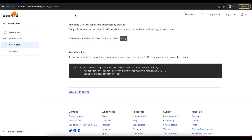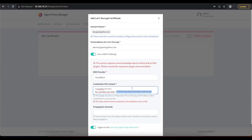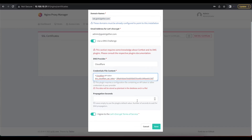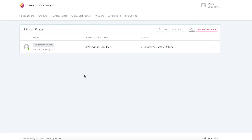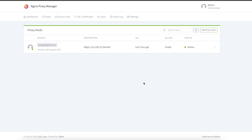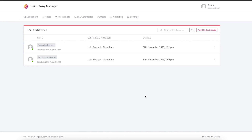Also make sure to set your SSL/TLS encryption mode. Now head back to our Nginx Proxy Manager and paste that token in the credential field. Once we have that pasted, hit Save. This may take some time while Nginx Proxy Manager creates your free Let's Encrypt SSL certificate. Once that's complete, you can see we now have a certificate called lab.geektogether.com.